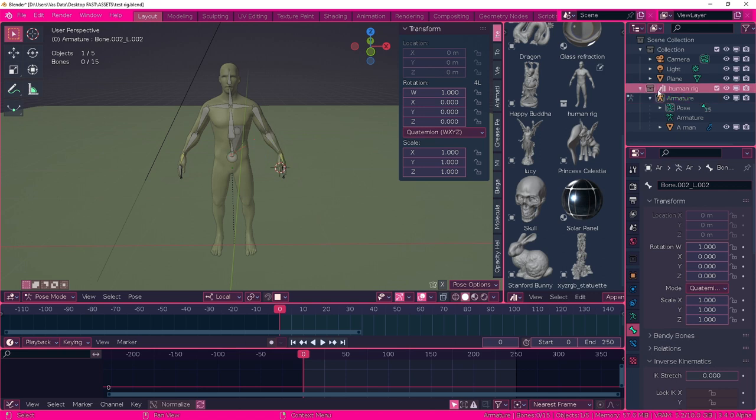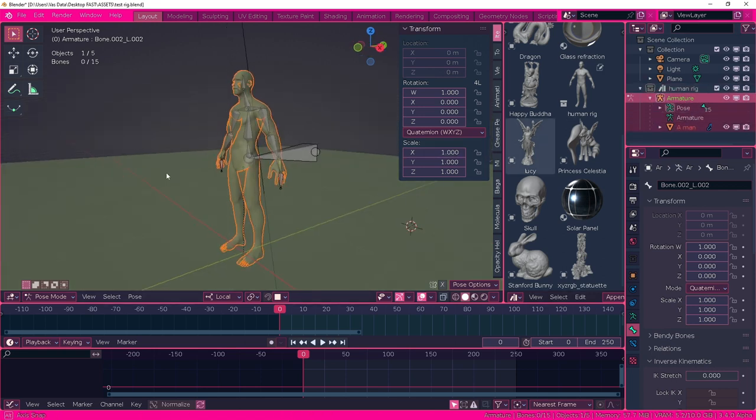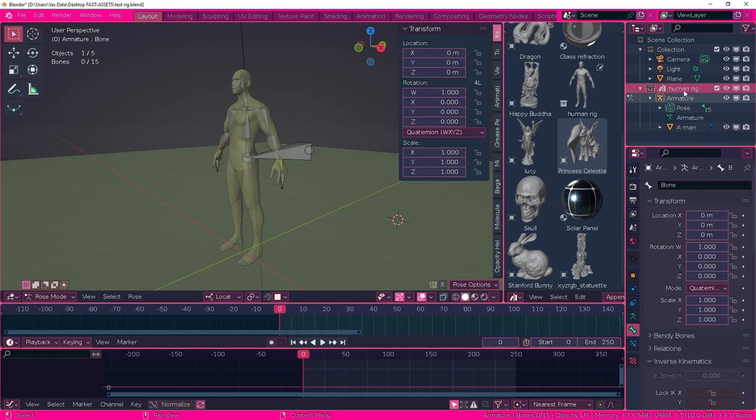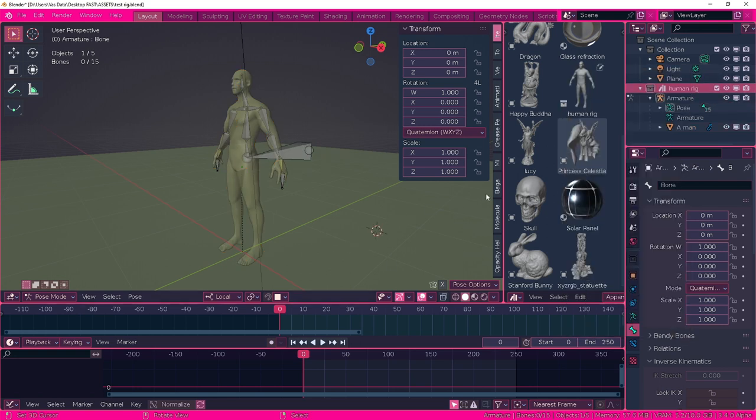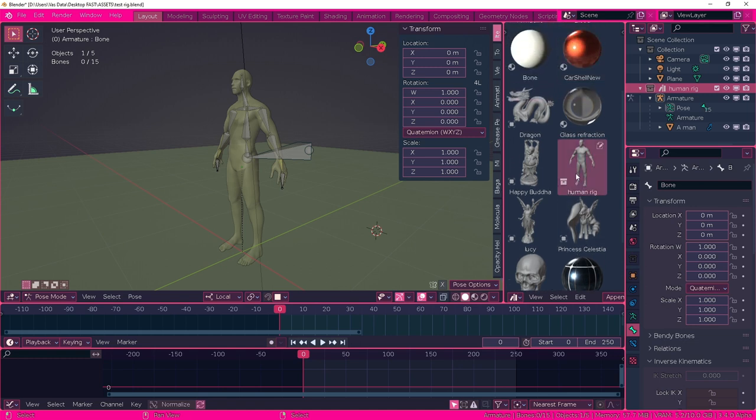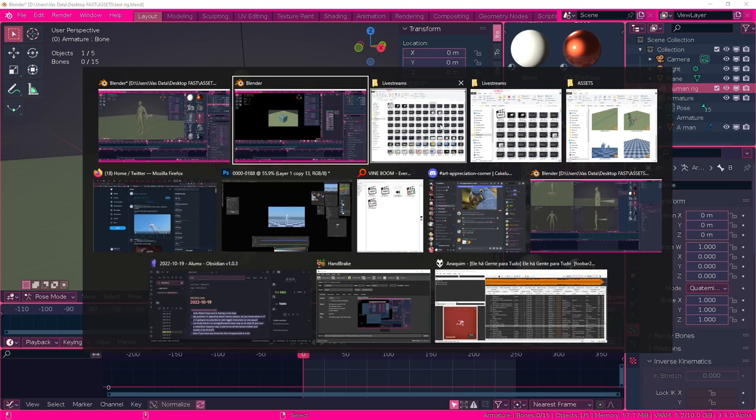Step number two, make sure everything that you made, everything necessary to this character is in its own collection. Turn this collection into the asset and save this file into your asset folder. You will see that it will appear right here in your asset library as this box icon on bottom, which means it's a collection.